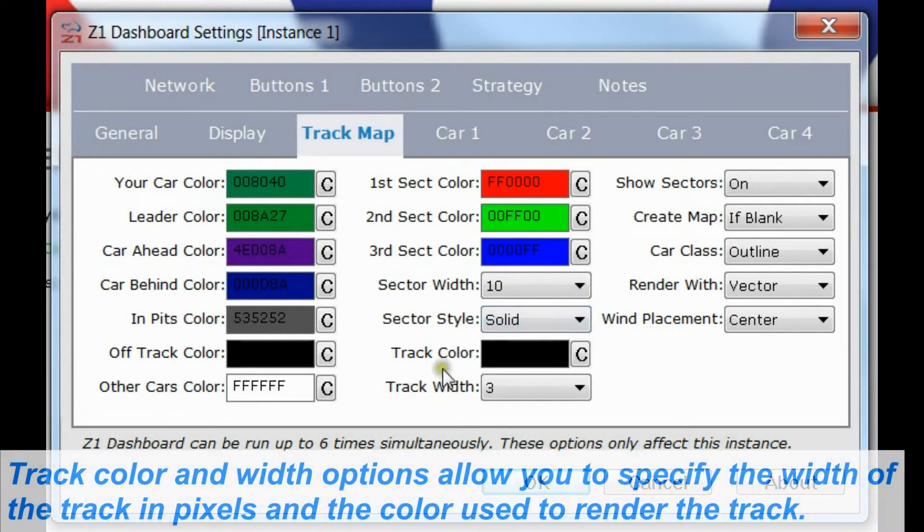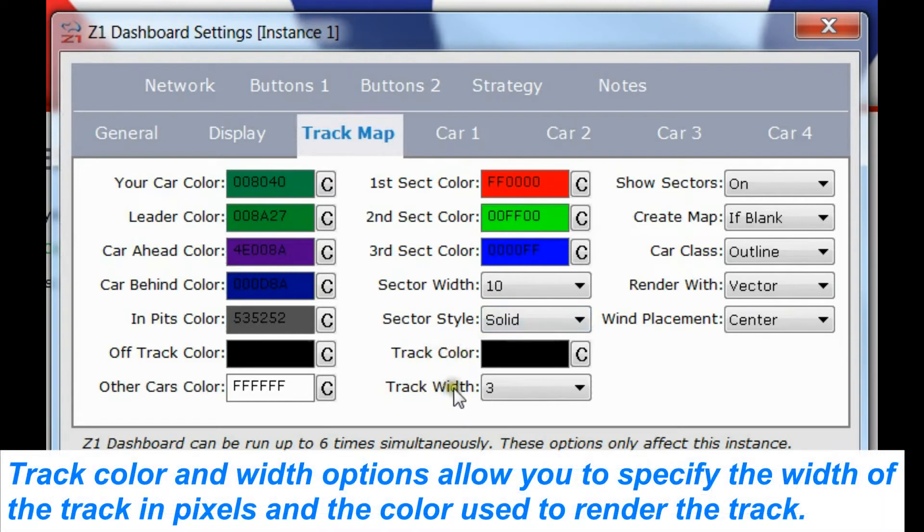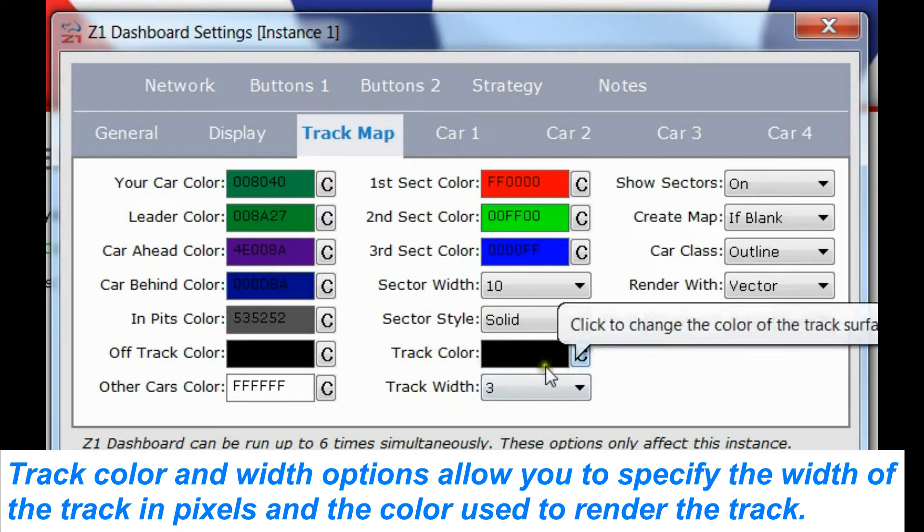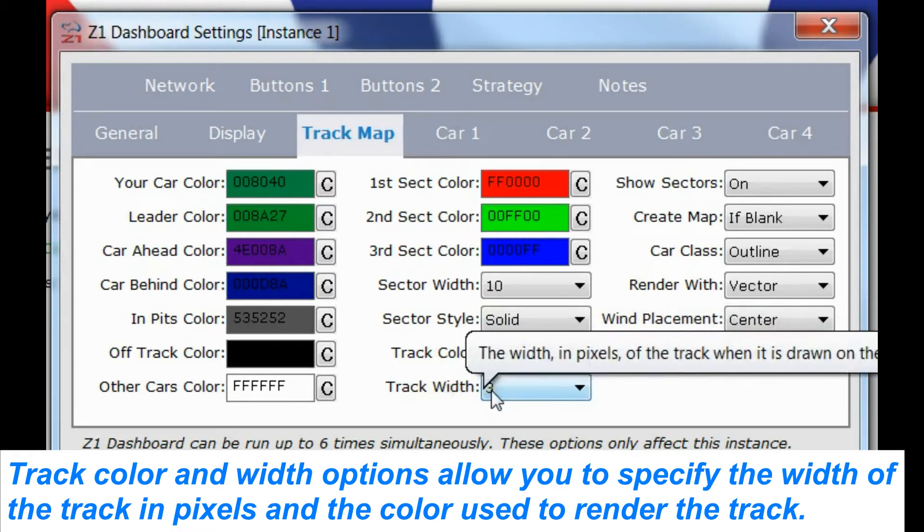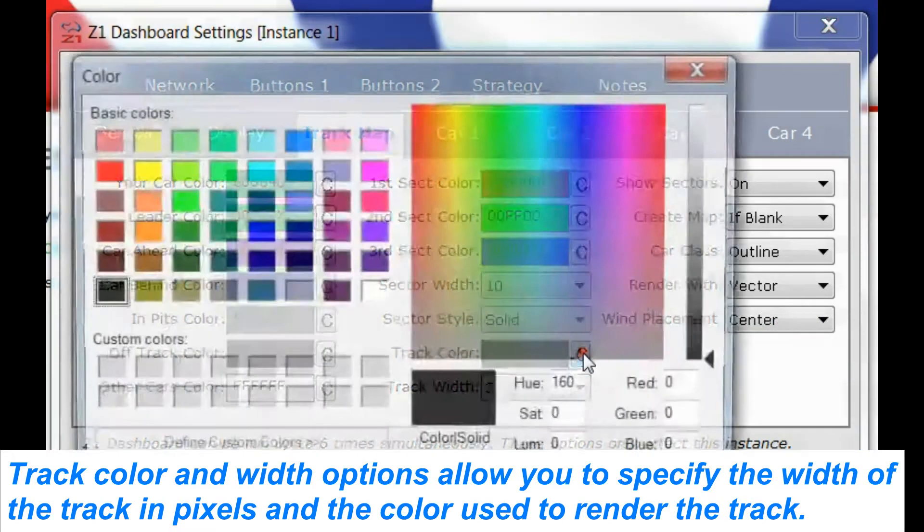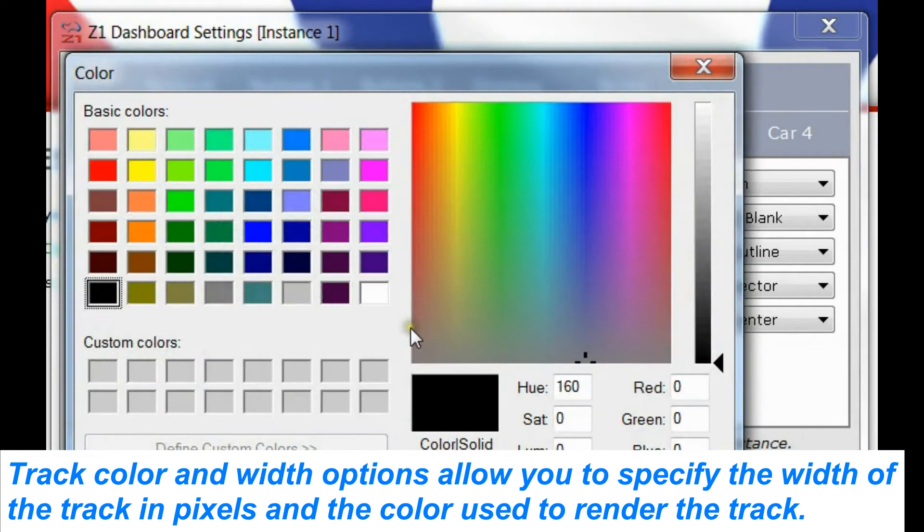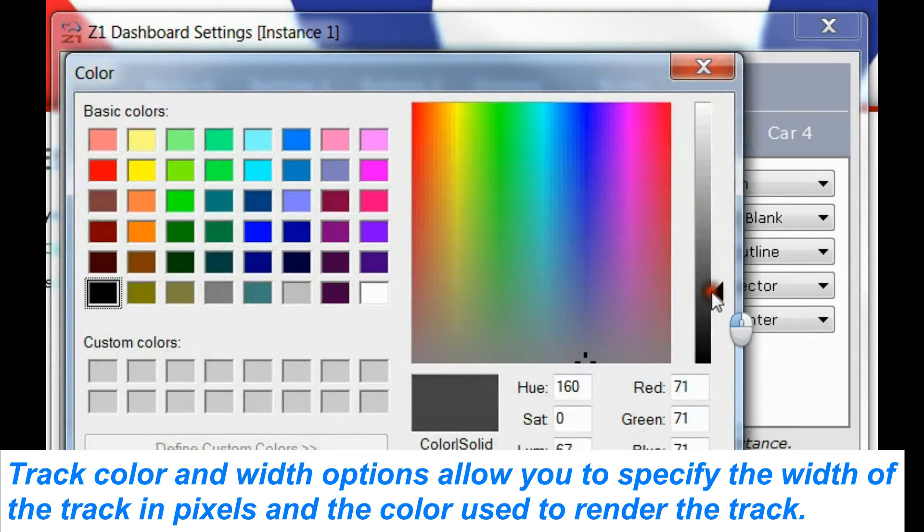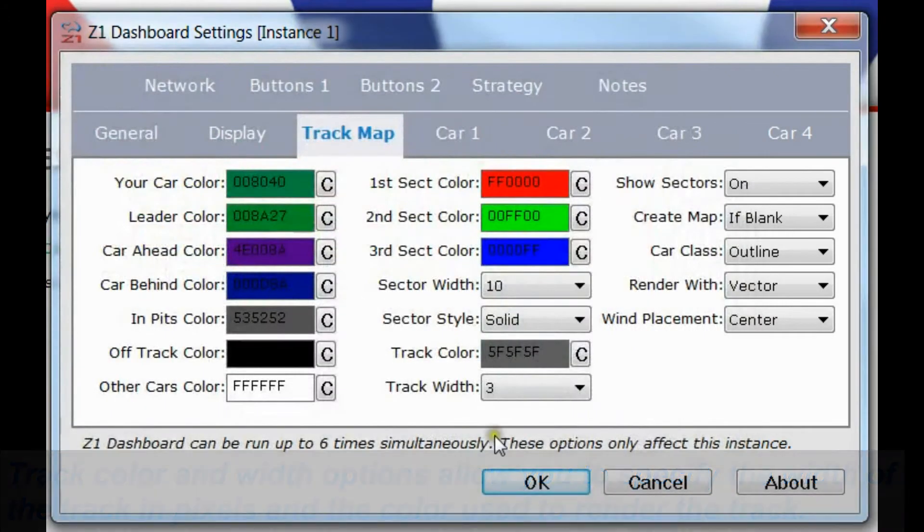We also have a track option, so you can change the color of the track and the width of the track. By default you have a black track and a width of three pixels wide. Say you didn't want to have it be black, say you wanted it to be a bit lighter, maybe you want it more gray. So you can adjust that, click OK.